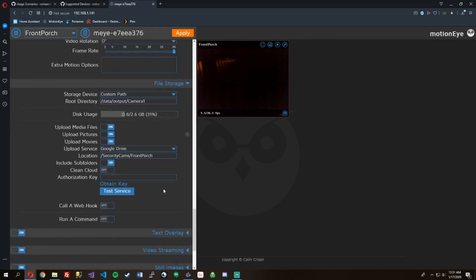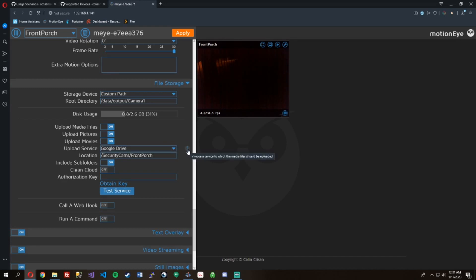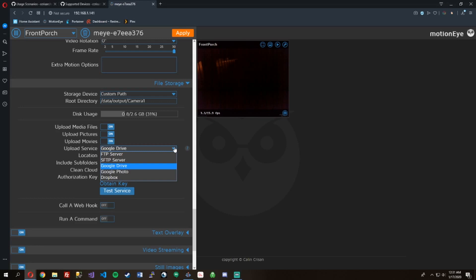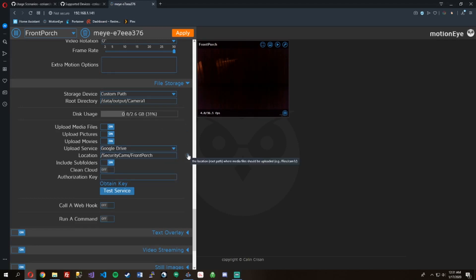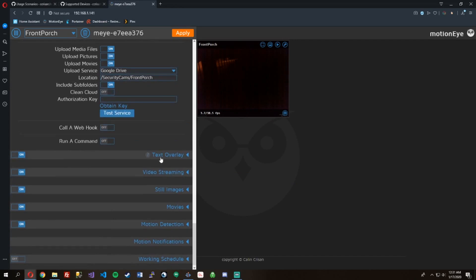Storage settings. And then if you look here, if you turn upload media files on, upload pictures, movies, and enable the upload service, you can upload it to an FTP server, Google Drive, Google Photos, Dropbox. I'm uploading mine to Google Drive in this folder: security cameras, front porch folder. And then it also adds the date. It includes the other subfolders, which are the dates.